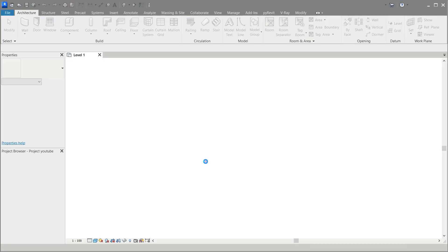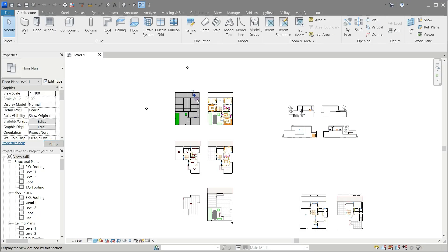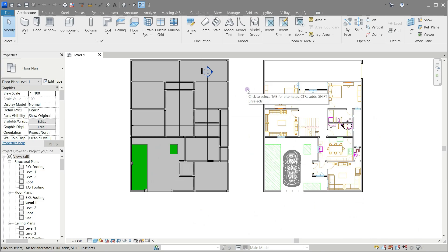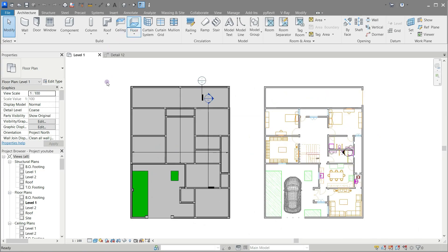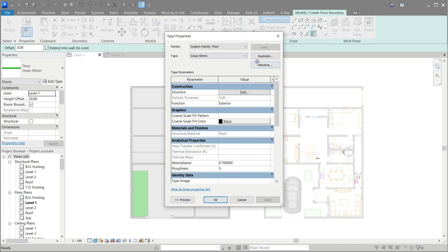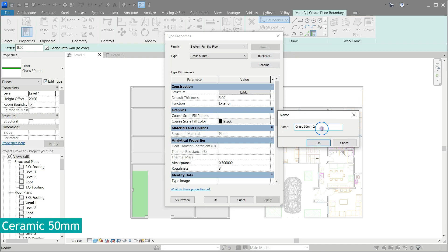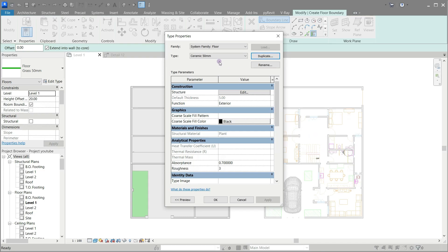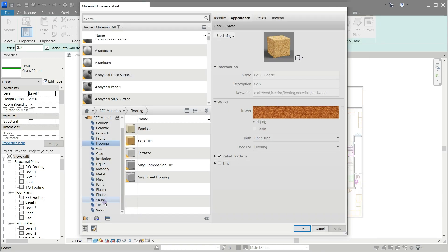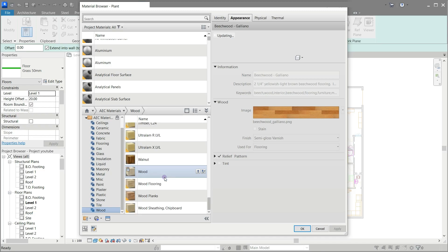Open the file. Click floor and let's start making a floor. Click edit type, then duplicate and rename as you see on the screen. Change the function to interior. Click edit then click the material button to open the material browser. On the left side in the wood material, select the wood flooring and add it to the project.